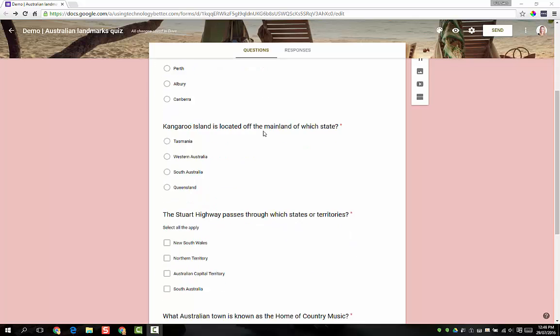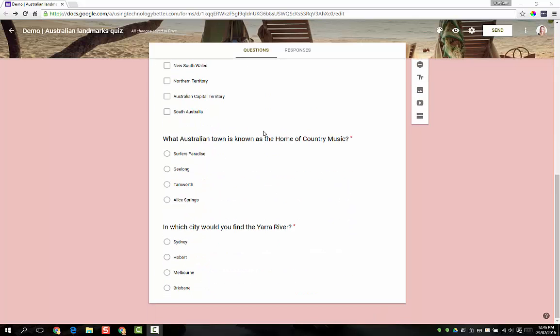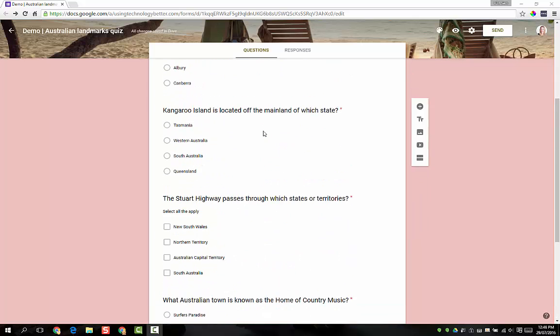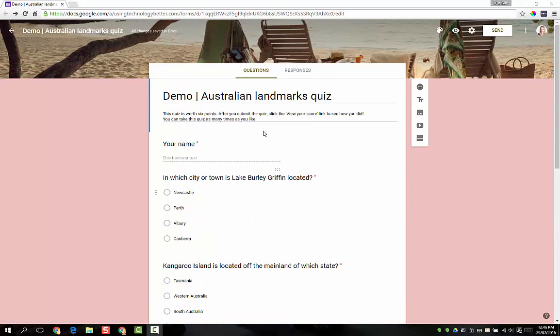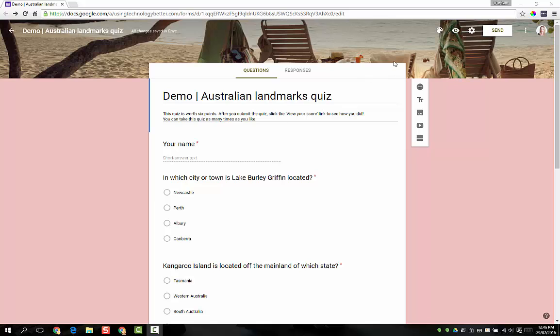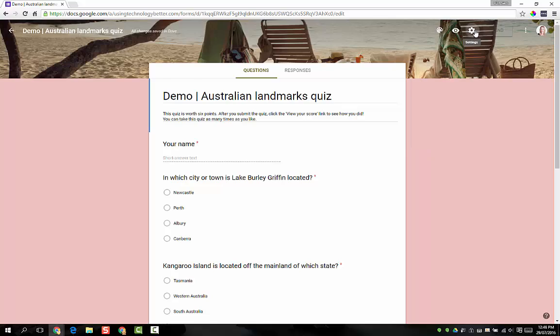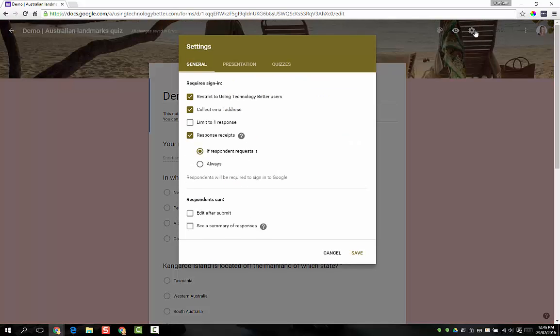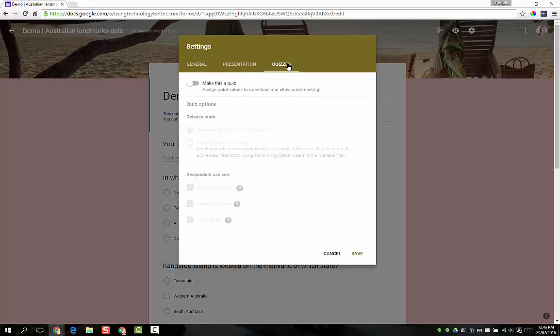Now that we've added our questions, we can go in and actually enable the quizzing feature. To do that, come up to the top right of the screen here to your cog icon which is settings, and you'll see that on the third tab it says quizzes. So we can jump in here and simply toggle on make this a quiz.